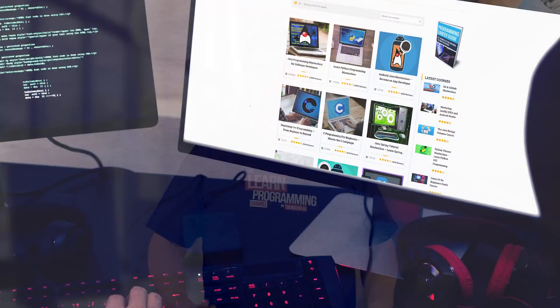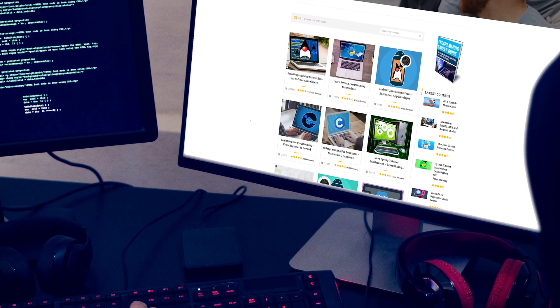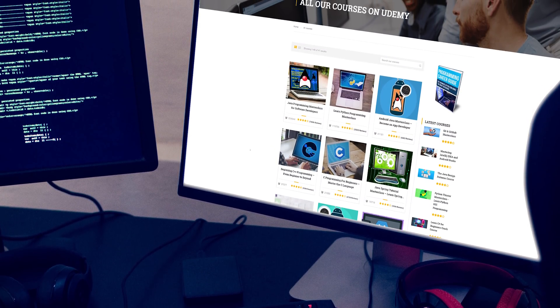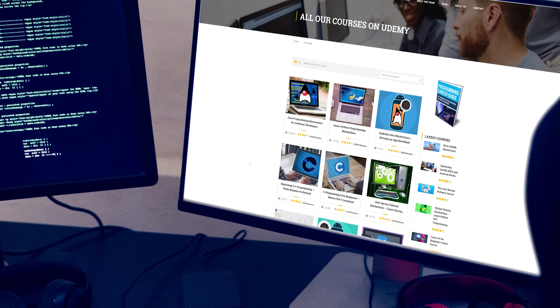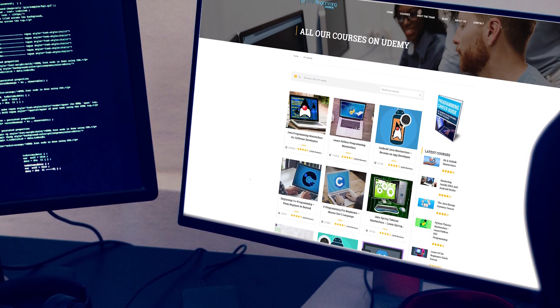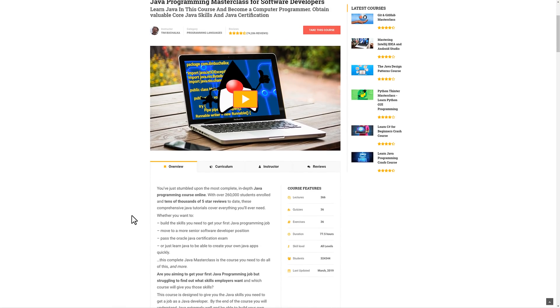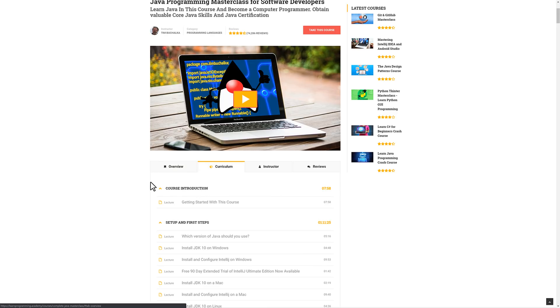It sends the information back over the internet to the front-end code, which is being executed in the user's browser, and then basically shows that information on the screen. And you can see we've now got all the details about that specific course.